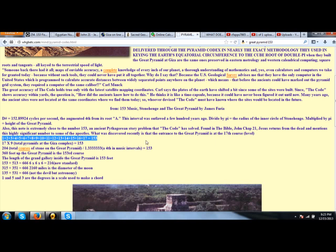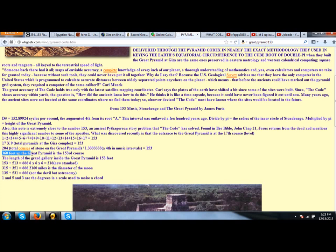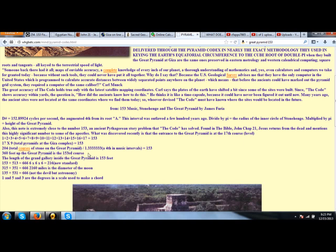The entrance to the Great Pyramid being on the 17th course, this number 153 popping up—just a coincidence? Well, let's see if there's anything else. At the 136-foot level at the Great Pyramid, you are on the 153rd course of the Great Pyramid. The length of the Grand Gallery inside the Great Pyramid is 153 feet.